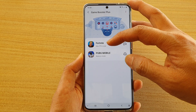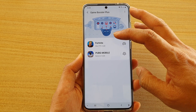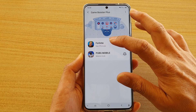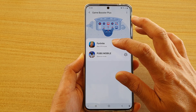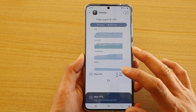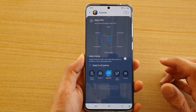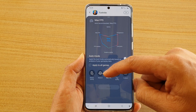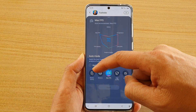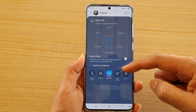Now in here, select a game that you would like to change the performance mode for. So say I'm going to choose Fortnite. Here you can swipe up and you'll see different modes: battery saving, balance.